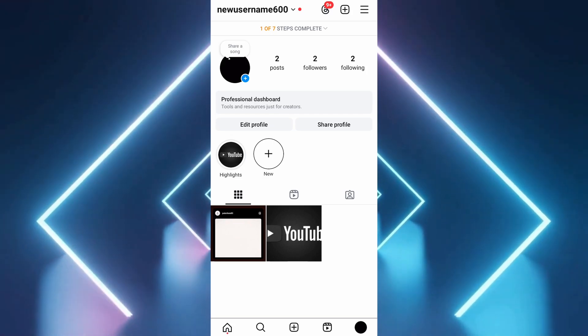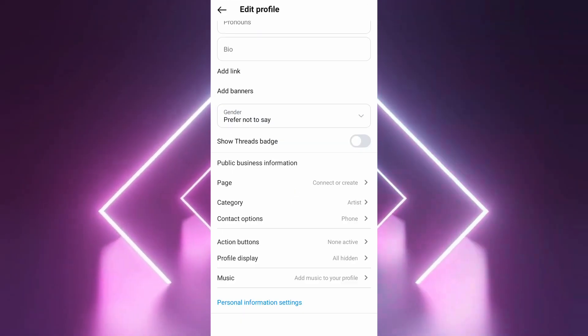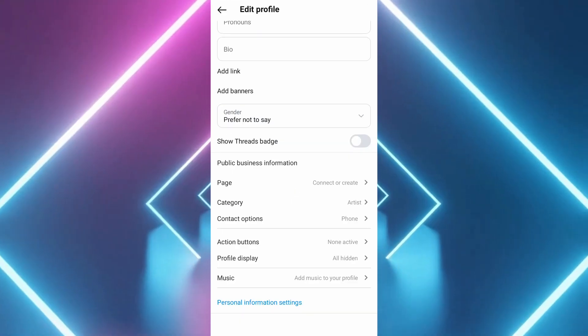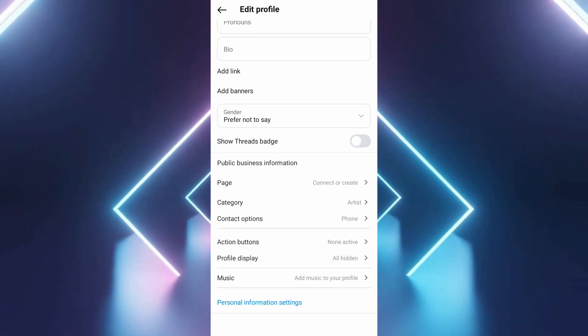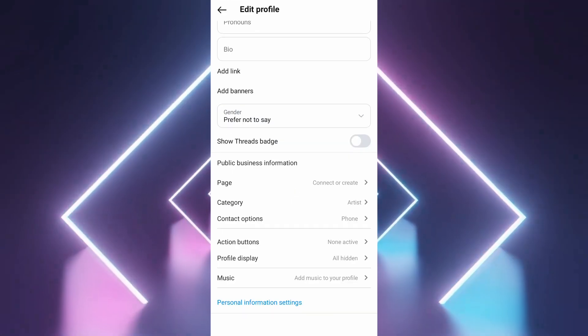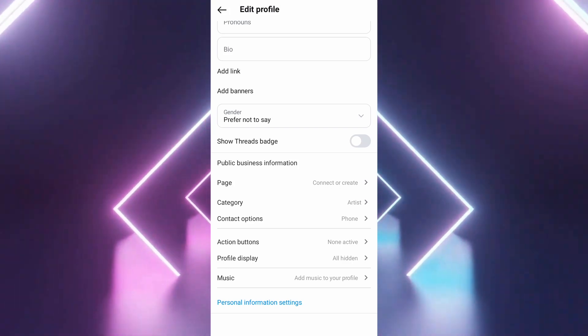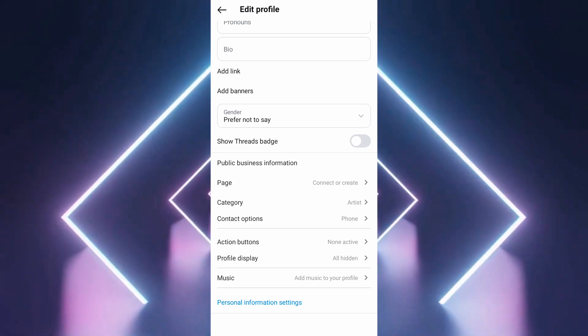Tap on business address. You'll see fields for street name, city, and zip code. Fill in your address details to update your location.